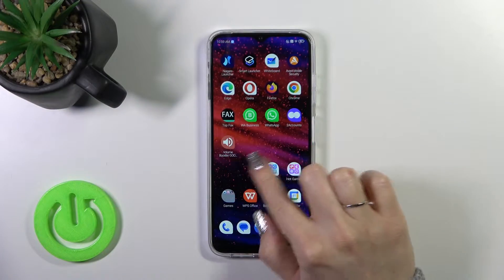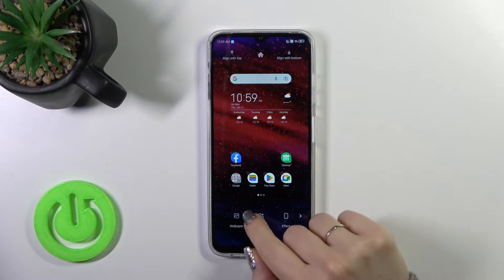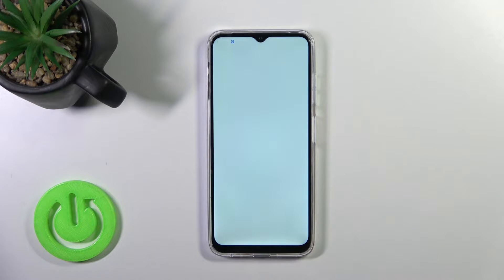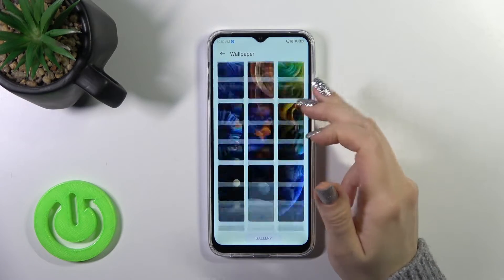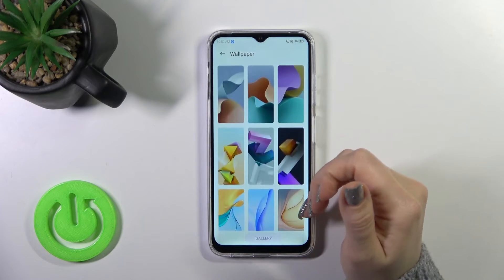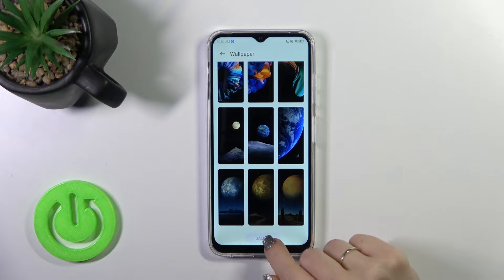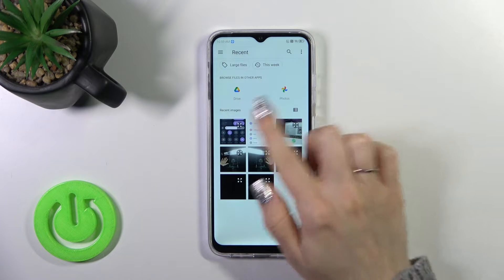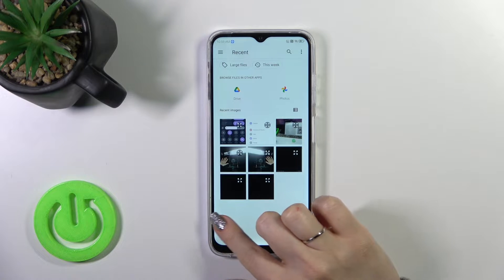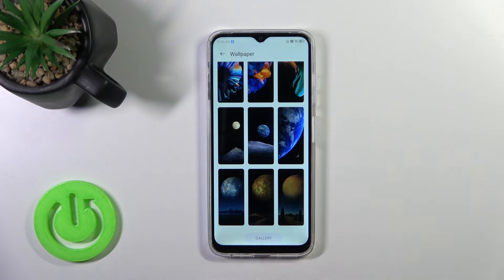First, you should hold the homescreen with your finger for a while. Then you'll see the wallpaper icon — just tap on it. After that you'll see all of the available default wallpapers which you could use. You could also tap on gallery to use photos from your device gallery, previously taken on your camera or downloaded from the internet.